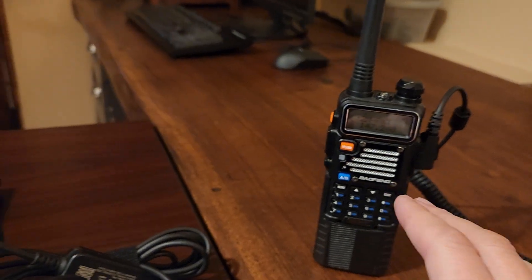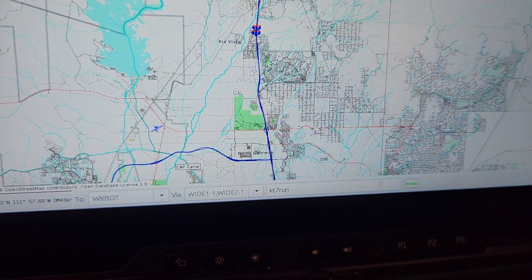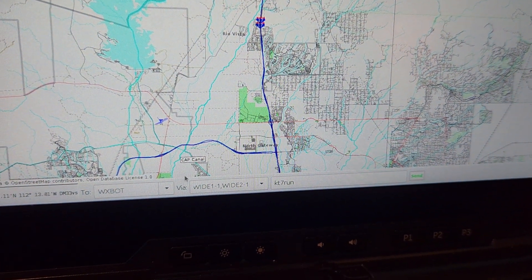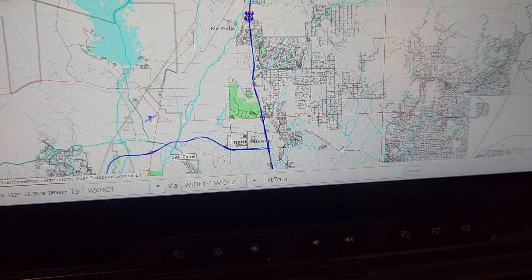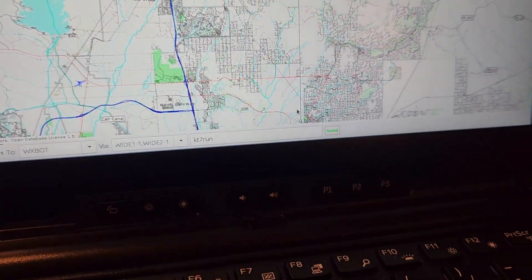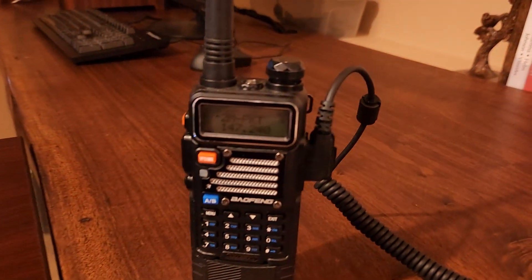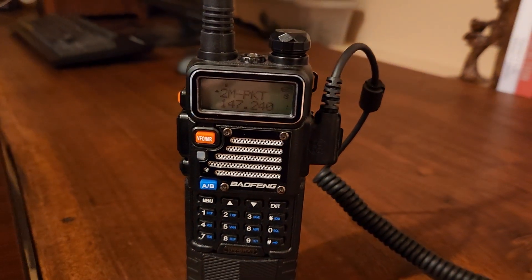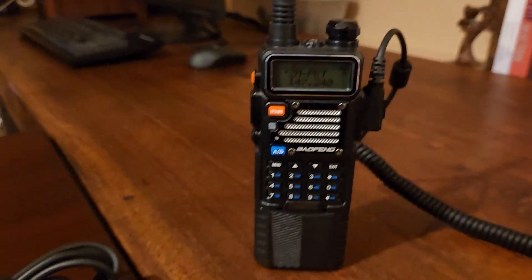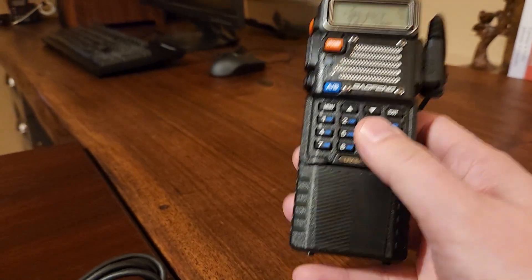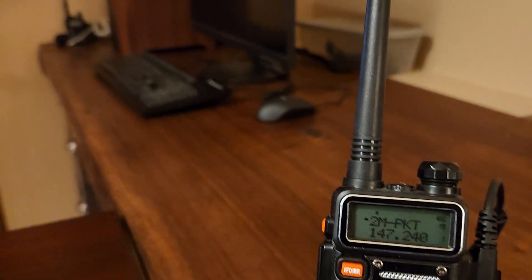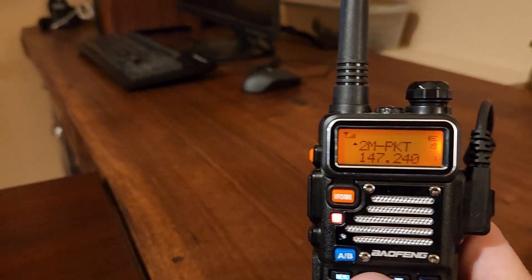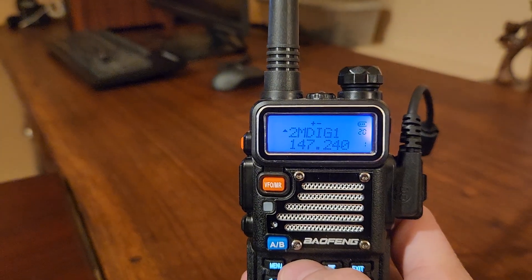Why the heck did that not go? wxbot KT7RUN, let's do send one more time, let's fire off that packet. Oh, so you guys, I already screwed up, I did not change it to the APRS frequency.